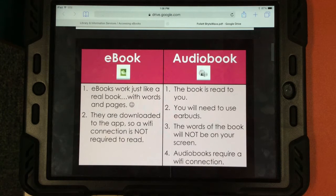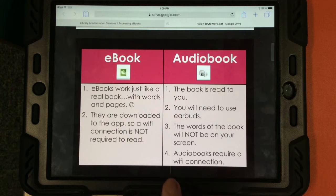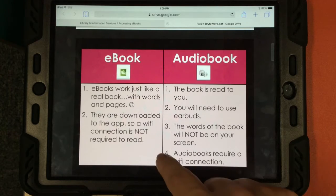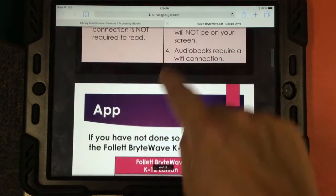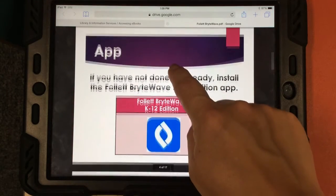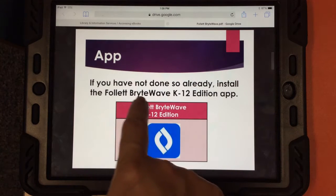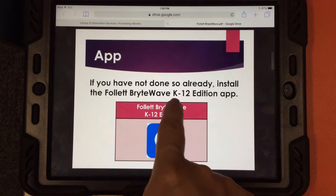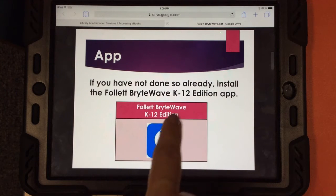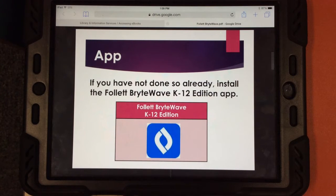At a later time, I'm hoping that the app will allow you to download audiobooks, but right now we do need that Wi-Fi connection. The app, again, is called Follett BrightWave K12 Edition. It looks like this and it will be in self-service for you to install.